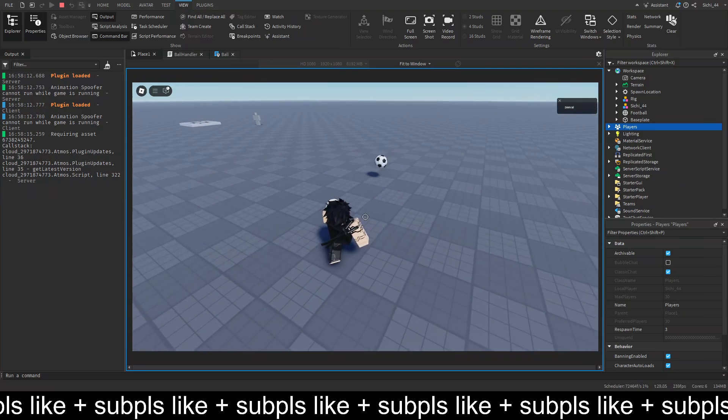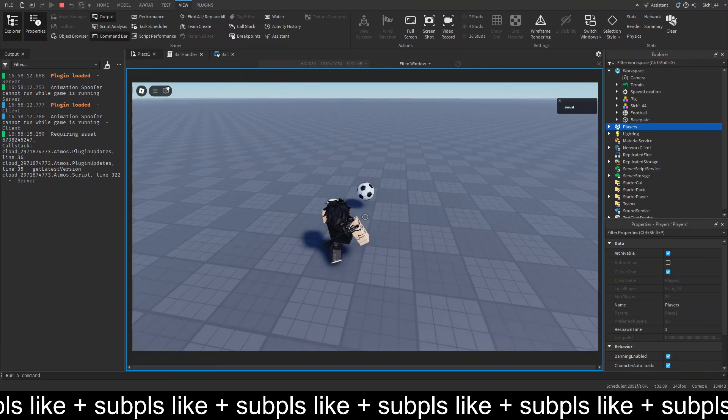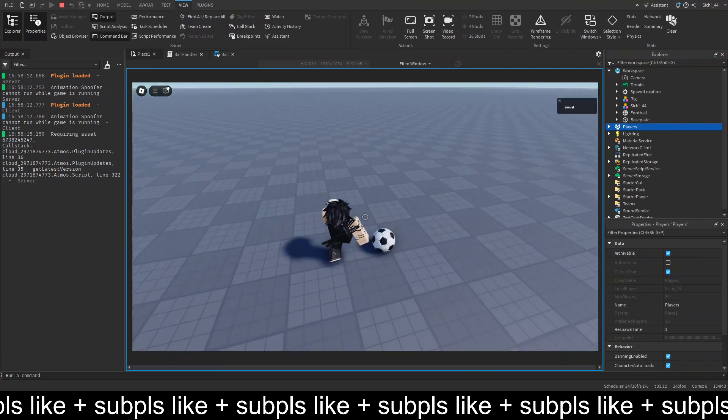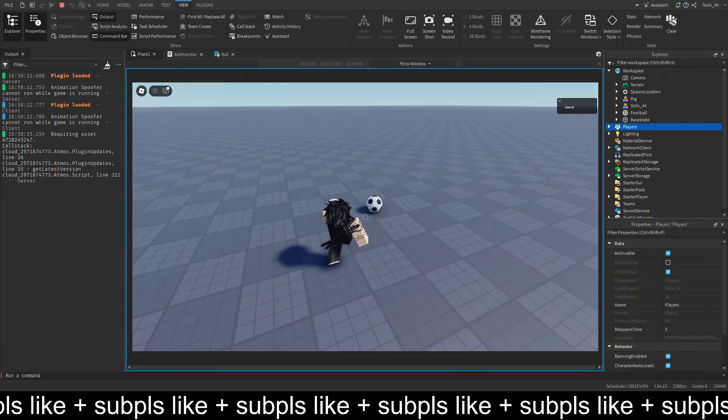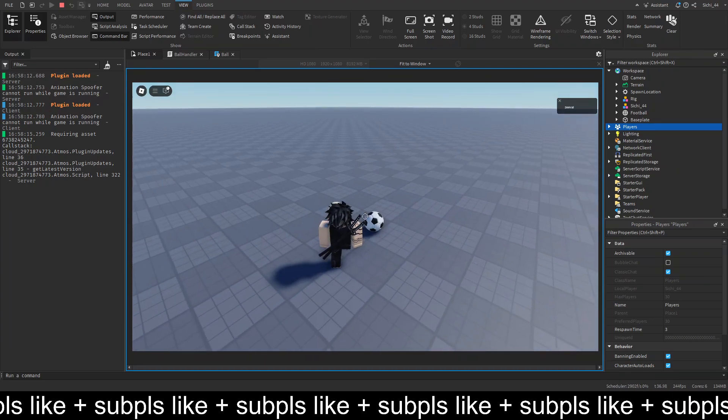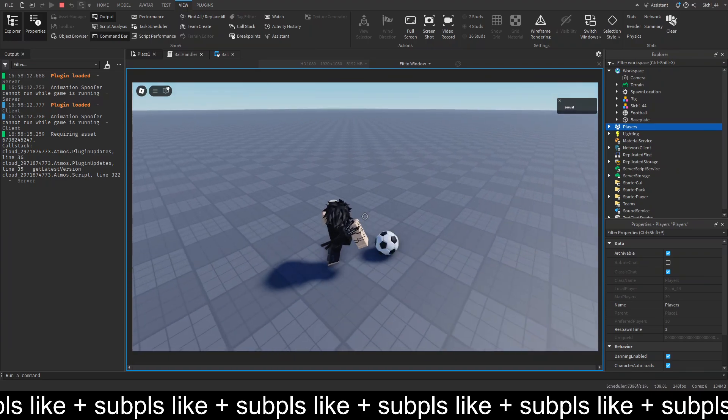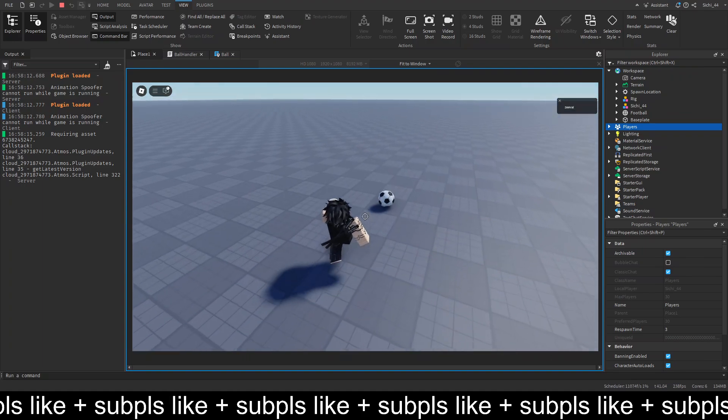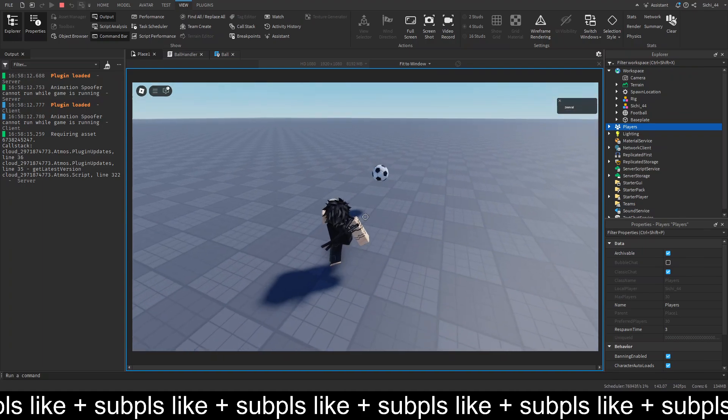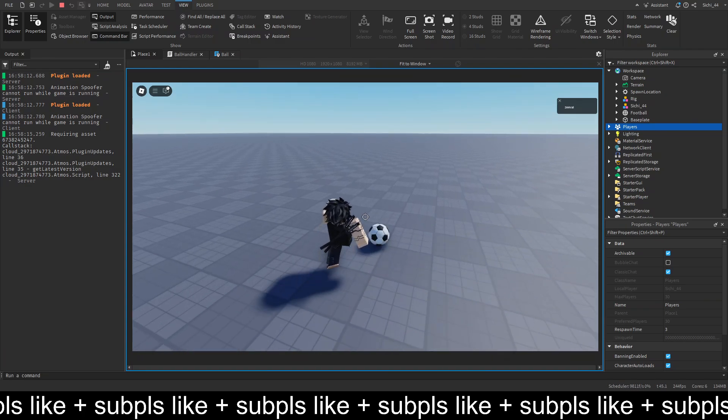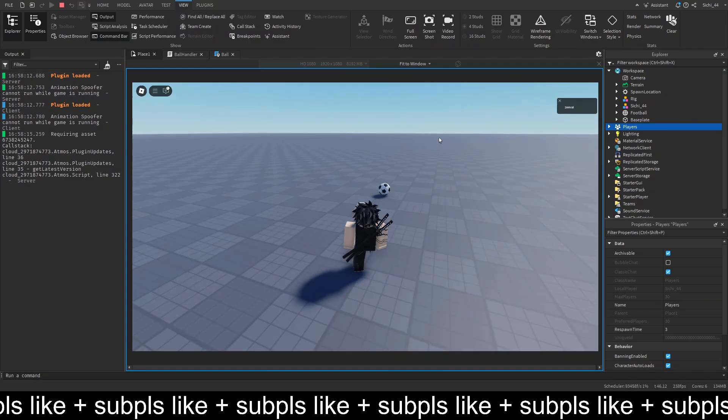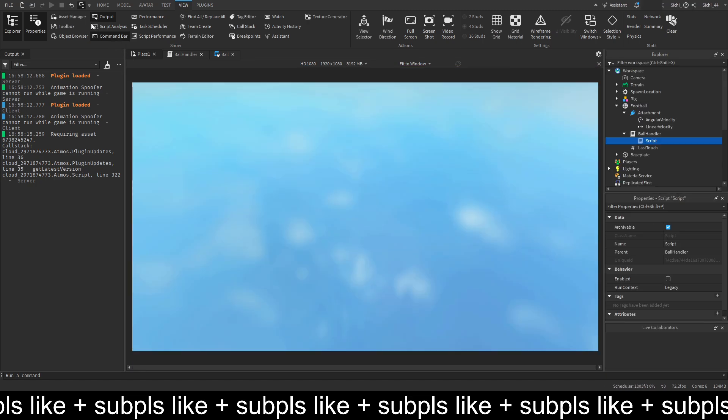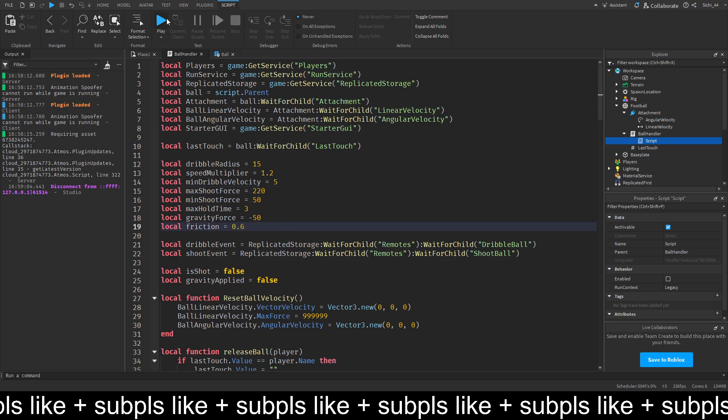We can also do small taps. And we'll fix the ball spinning soon. But yeah. For now. It's pretty good. We also can change the friction a bit. So the friction. Let's do like 0.6.